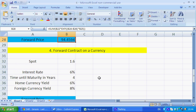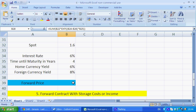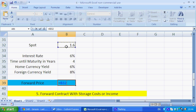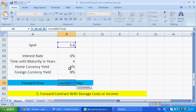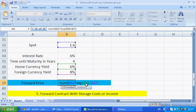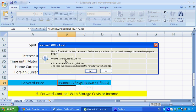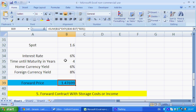The second last example is a forward contract on a currency — so 1.6, let's say it's cable, or US dollar versus the pound. We can have spot times by EXP, very similar to the last case. We have the home currency minus the foreign currency, isolated by time to maturity. And we have 1.47699.